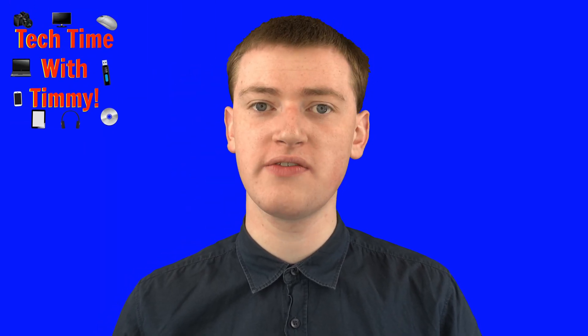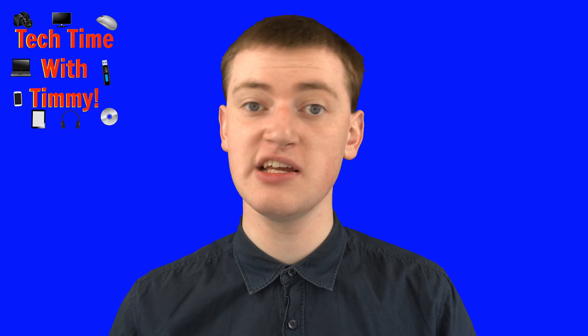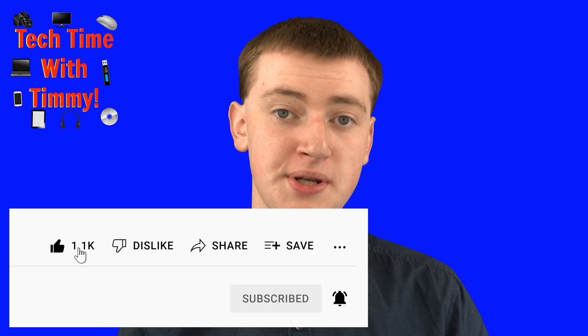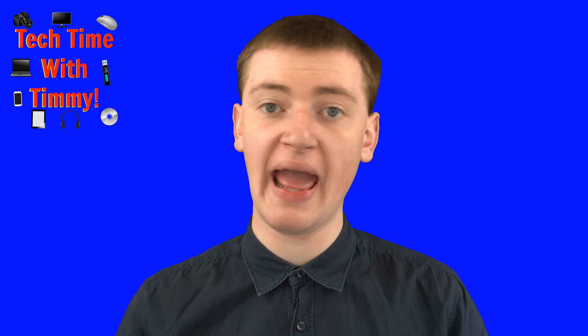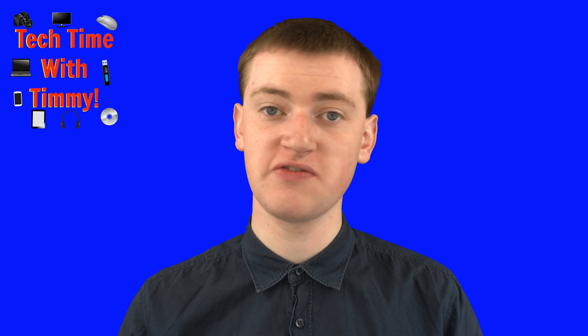Hopefully you found this video helpful. If you did, please click on the thumbs up button down below. Timmy will see you in the next video.